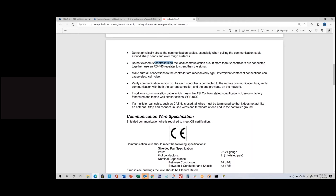The RS-485 spec says no more than 32 loads, and some controllers out there can be half or quarter load devices. In a BACnet system with 30 ASI controllers, you could add four more non-ASI half-load devices — four half loads equal two loads, so 30 ASI loads plus two non-ASI loads equals 32 total. It's not mentioned in this doc, but there's also a wiring length limitation: no more than 4,000 feet for the entire RS-485 daisy chain.